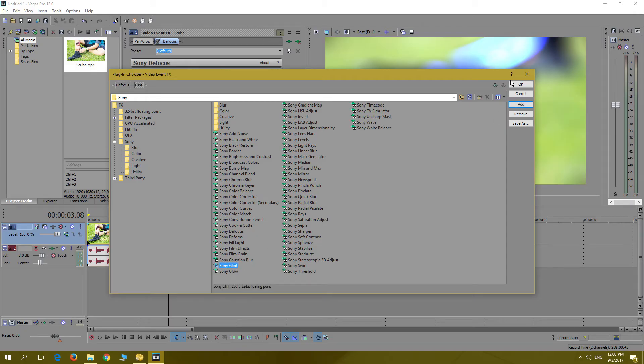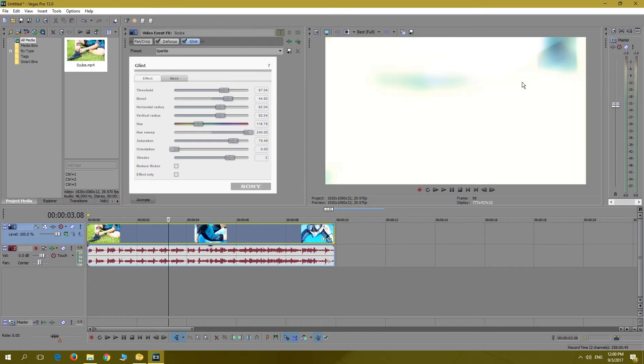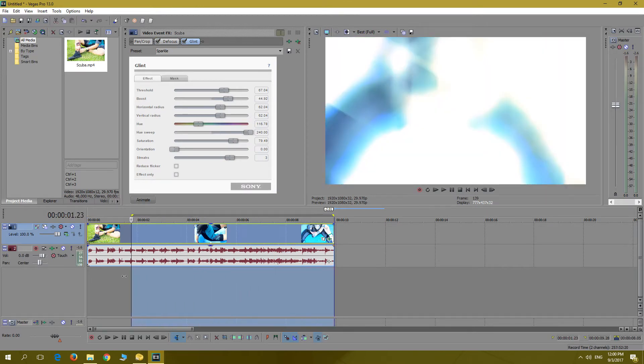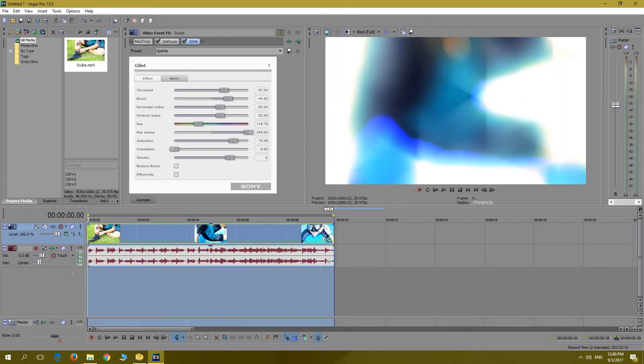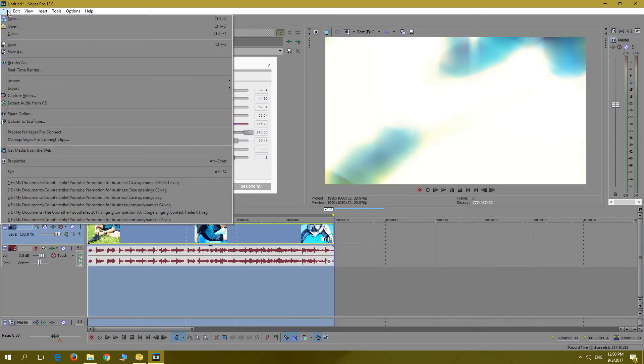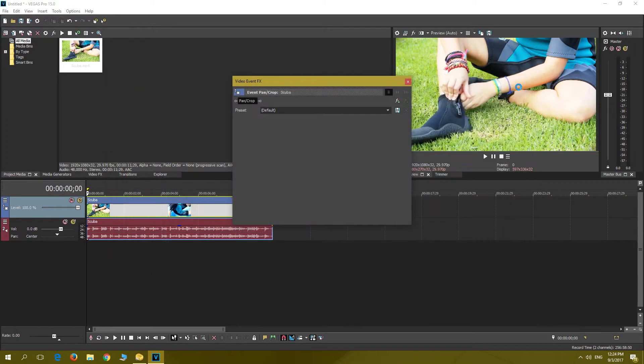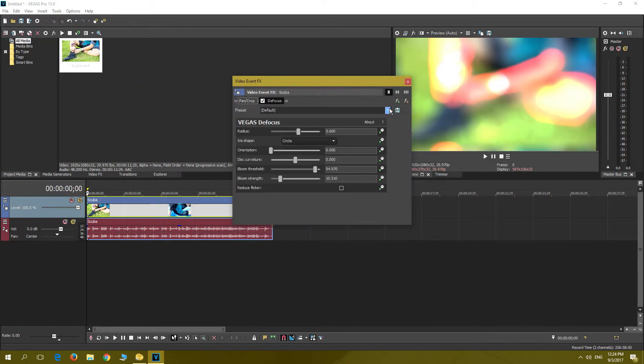Now I want to test the render speeds of the older versions of Vegas Pro 13 and 14 versus the new version of Vegas Pro 15 with GPU acceleration. Keep in mind that Vegas Pro 13 and 14 were similar to each other, as shown in my previous video.